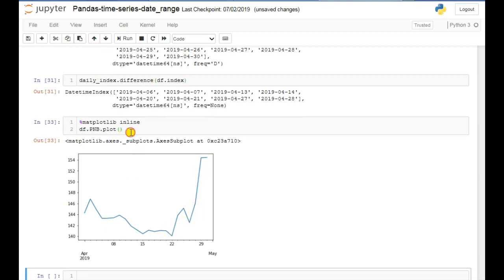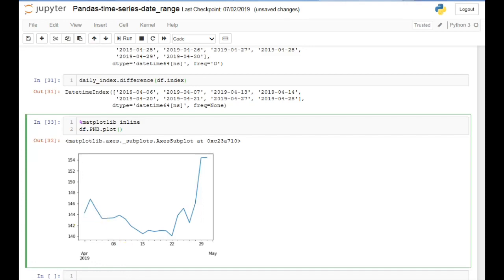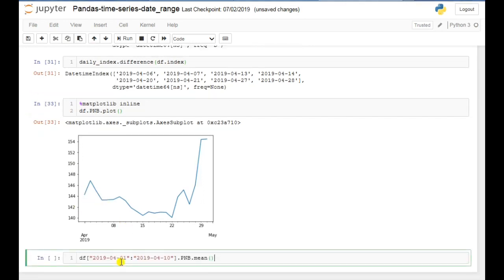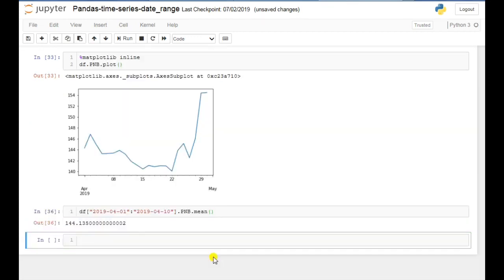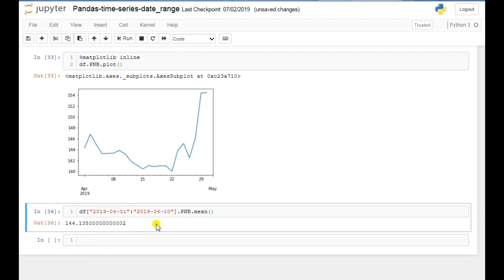You can also use this to calculate the mean — the average value of the pnb column for specific dates. Here I have passed 1st April 2019 to 10th April 2019, applied it on the pnb column, and calculated the average value. If you execute this, here you can see the result. In this way you can calculate the mean for particular dates.